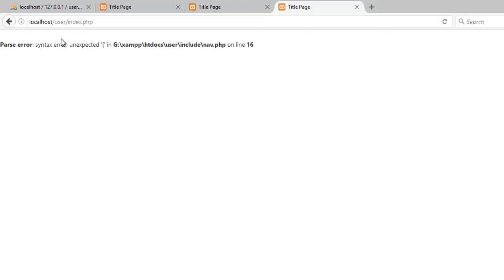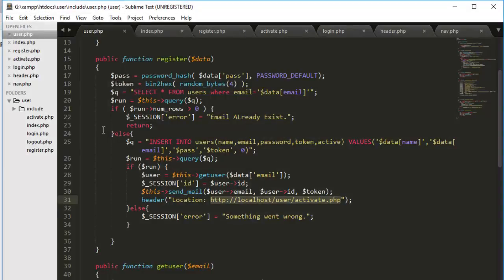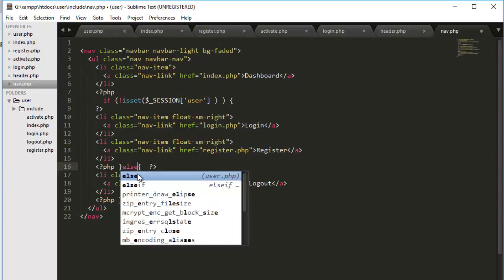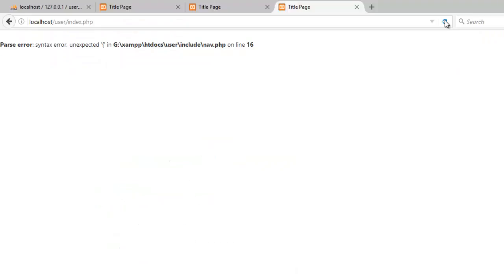Okay we got the error. Syntax. Line number 16. Navigation. Where are you? Here you are. 16. Mistake. Again spelling mistakes always happen.